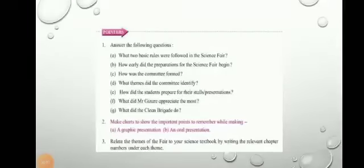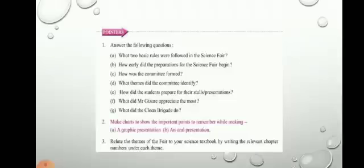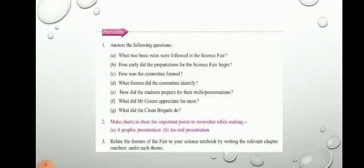Hello children, I hope you went through the chapter of the science fair and enjoyed it. Now let us start with the exercise for chapter 3.7, 'At the Science Fair.' You have gone through the chapter and understood that a science fair is an opportunity for students to apply the scientific method to conduct independent research.